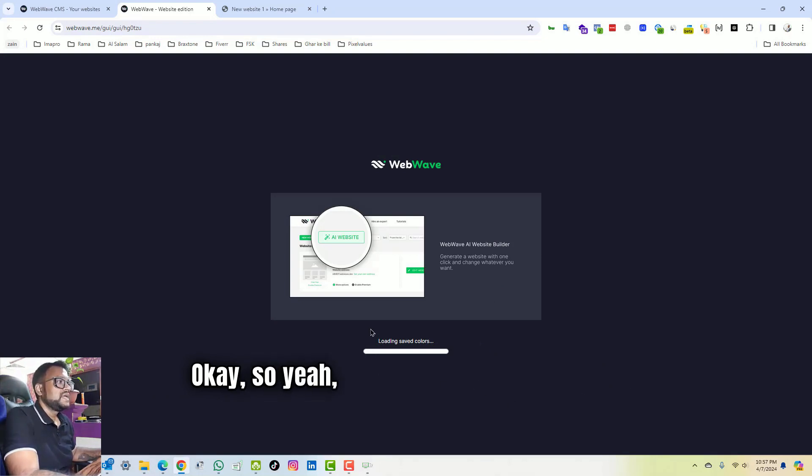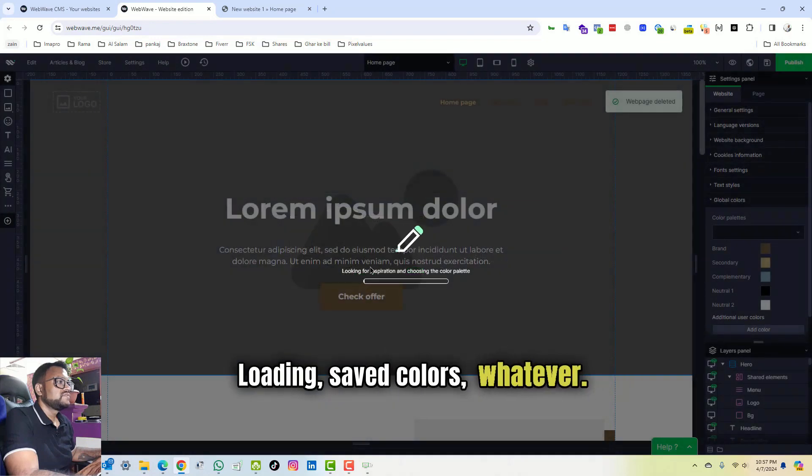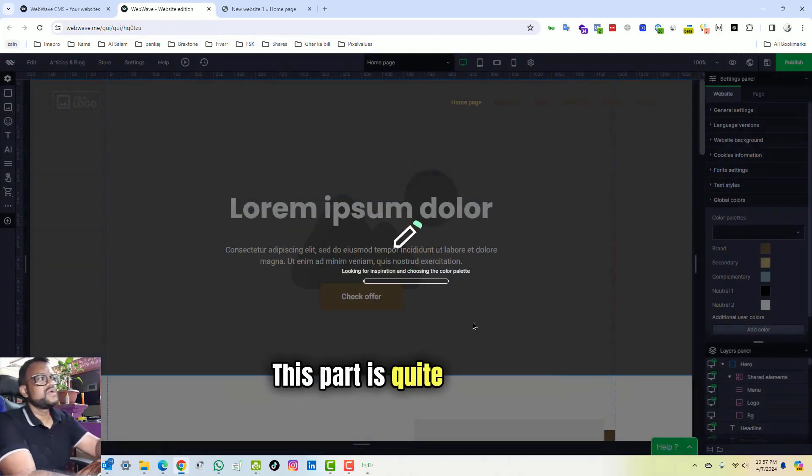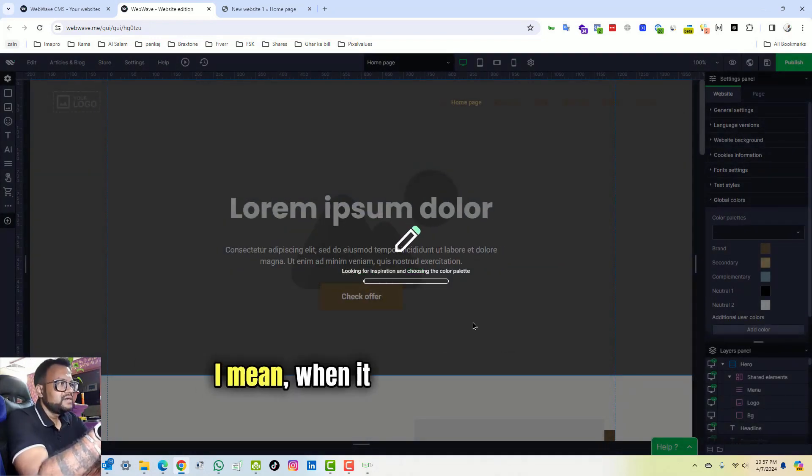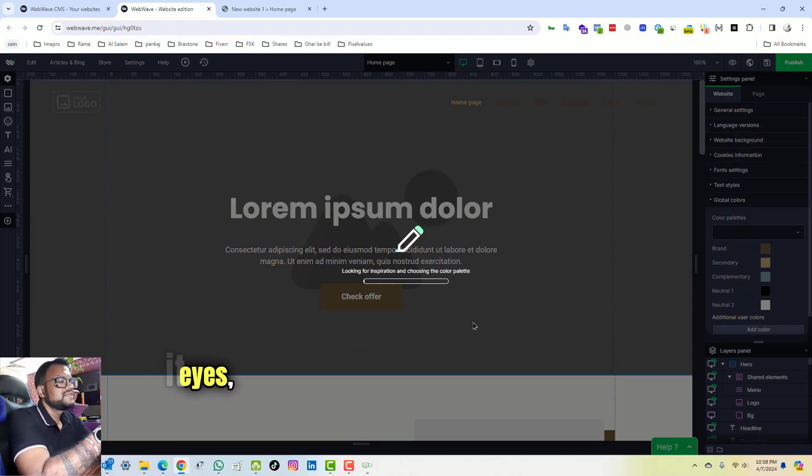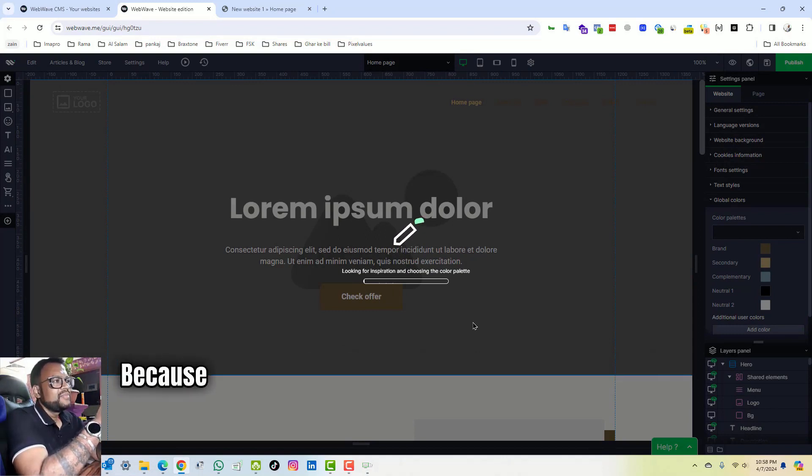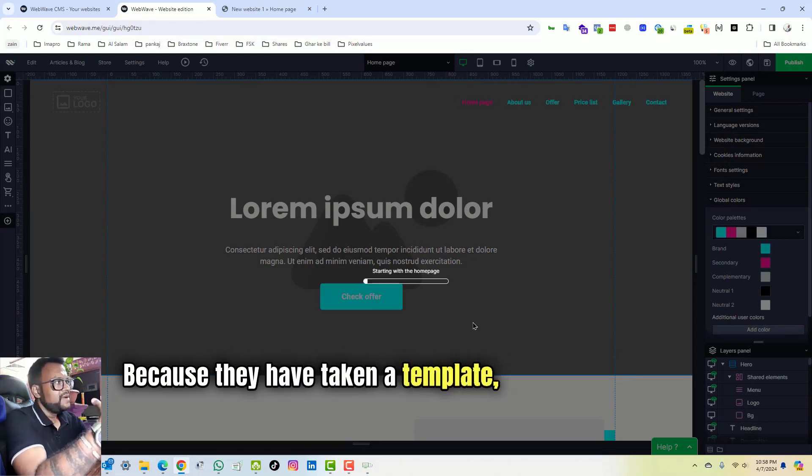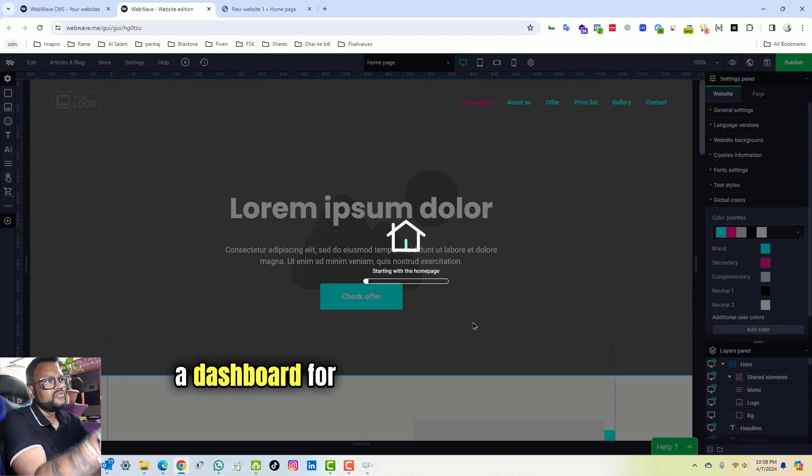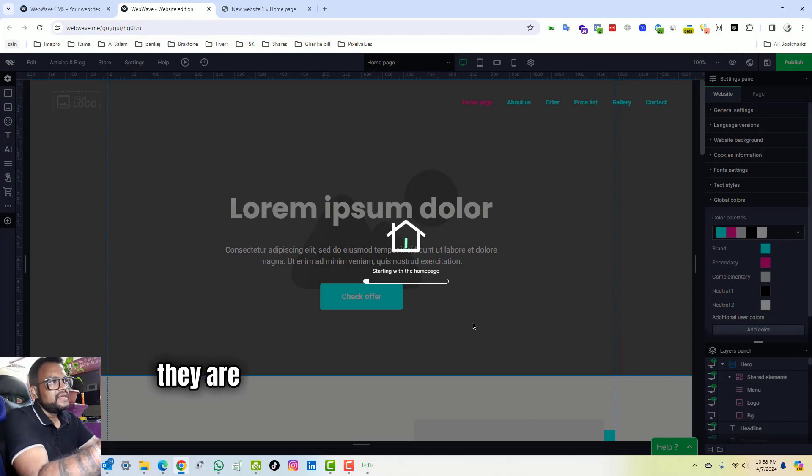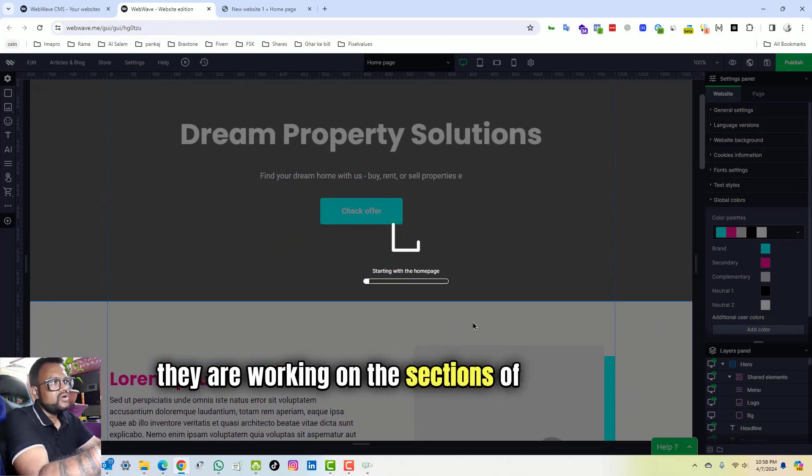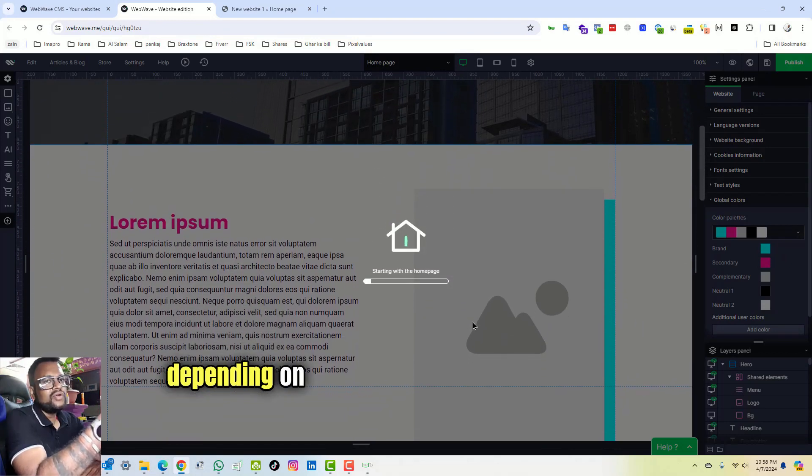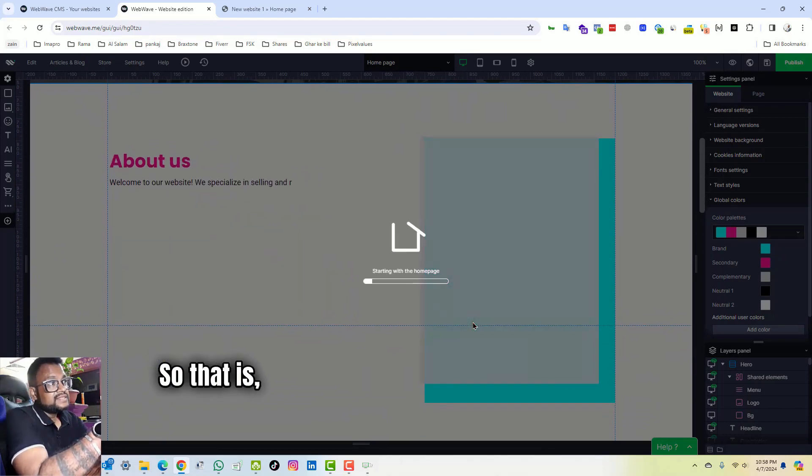So yeah, the AI is working against magic loading, saved colors, whatever. This part is quite amazing. I mean, when it works in front of your eyes it looks like some magic is happening because they have taken a template, they have created a dashboard for you to edit their template, and they are working on the sections of the template depending on the cue which you have given.